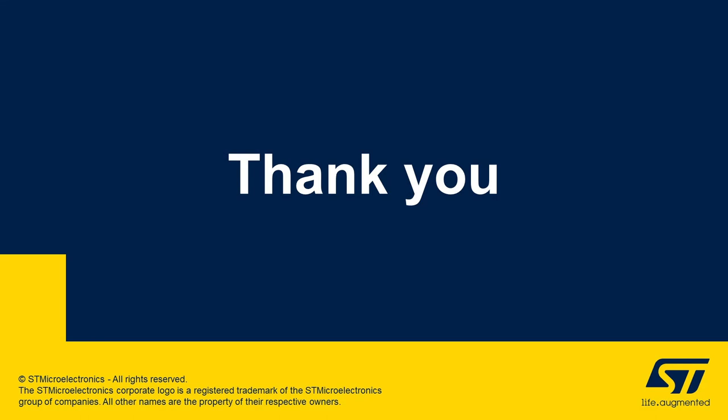That marks the end of Part 3 of Secure Firmware Install Video Series. We hope by this point, it is clear how to use SFI solution on STM32U5 Discovery Board.